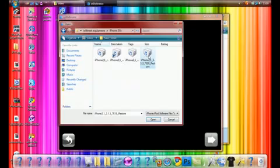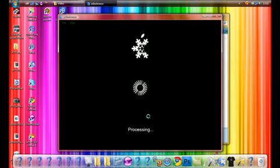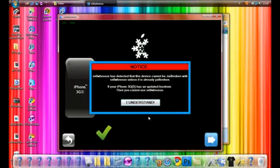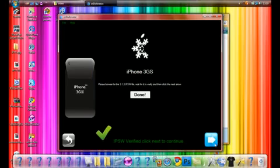We're going to click that one and open it up. It's going to process the firmware now. It understands I have a 3GS and if I have the new boot ROM I will not be able to use SnowBreeze. So you can click Next.